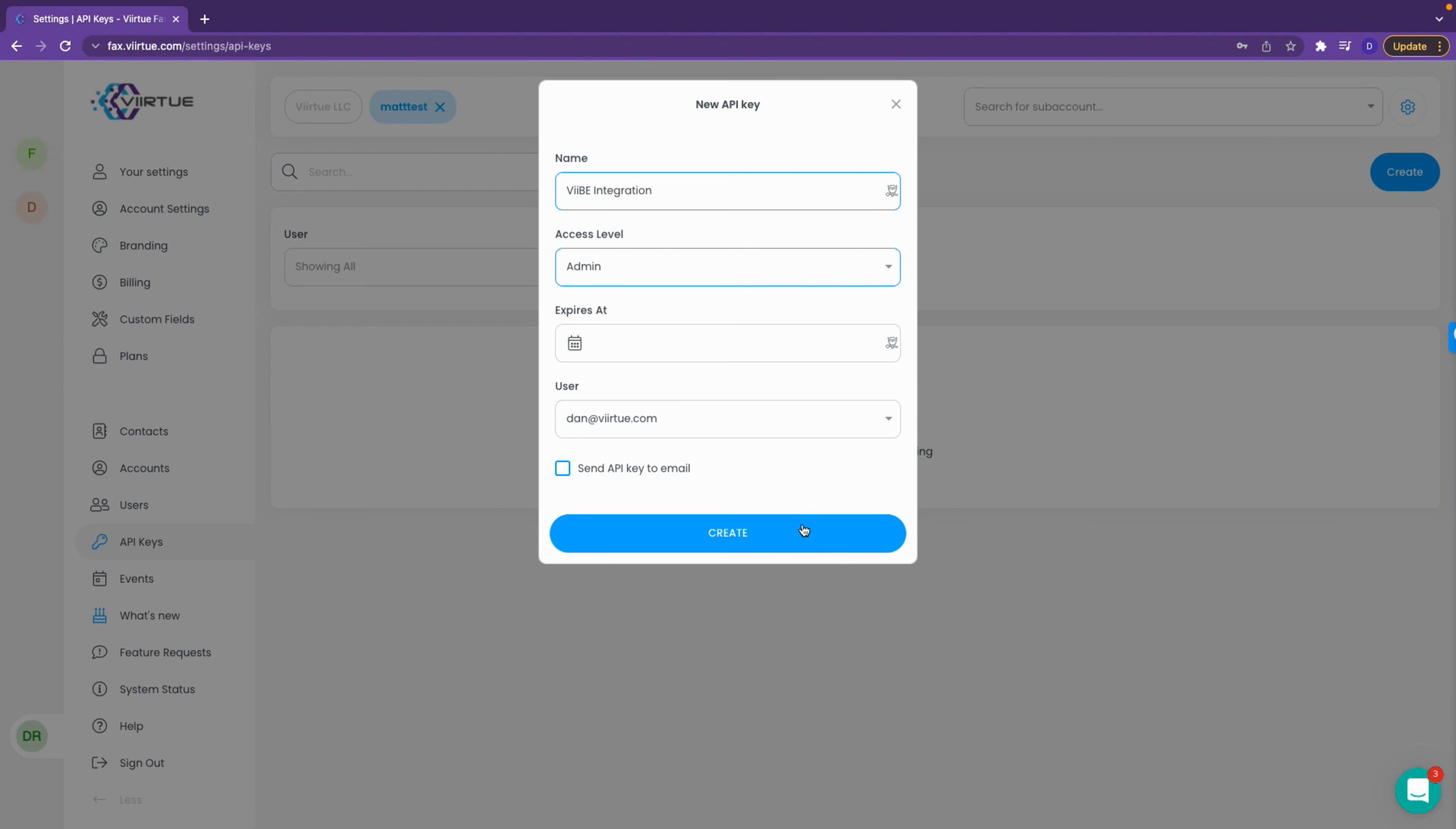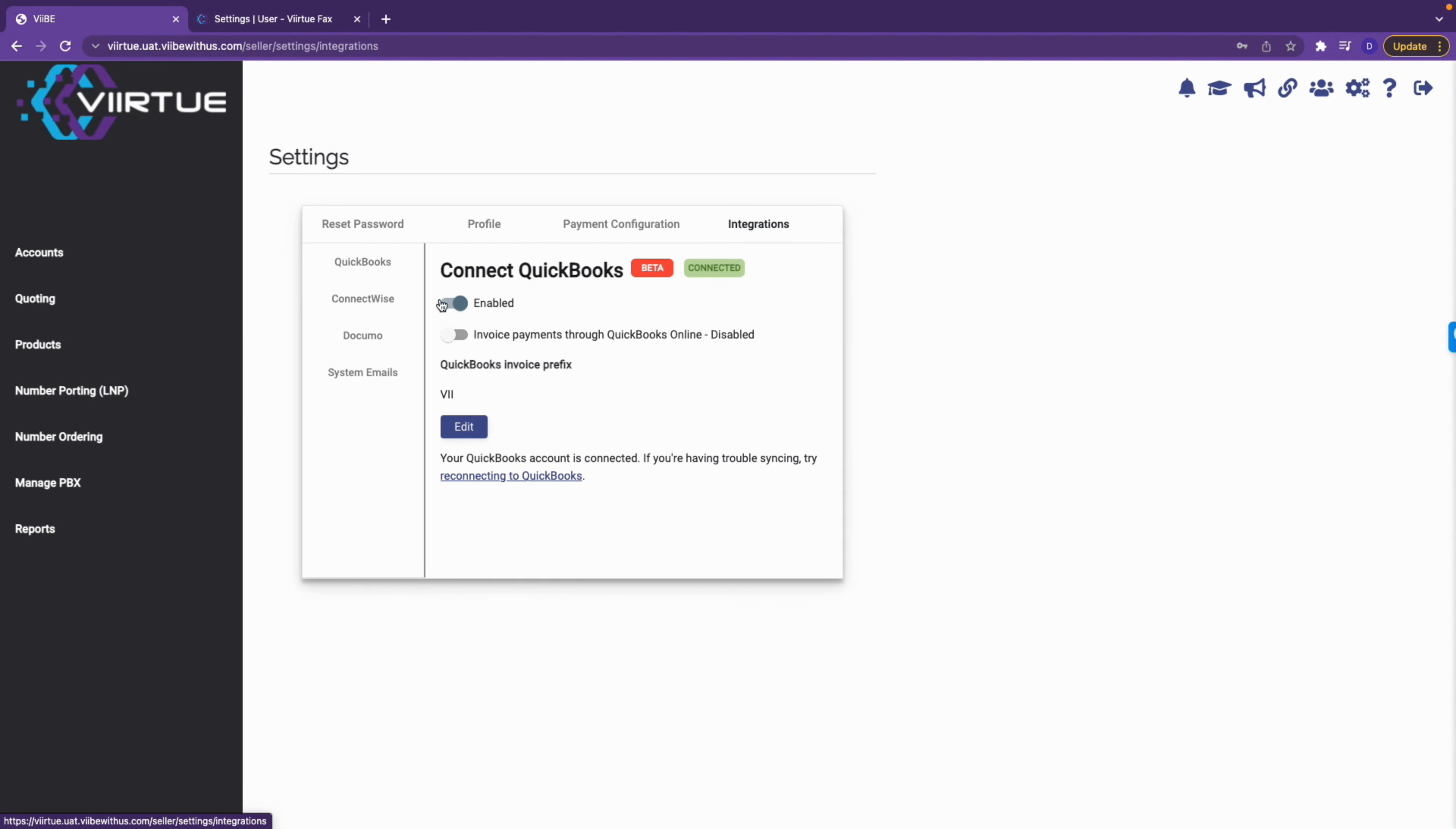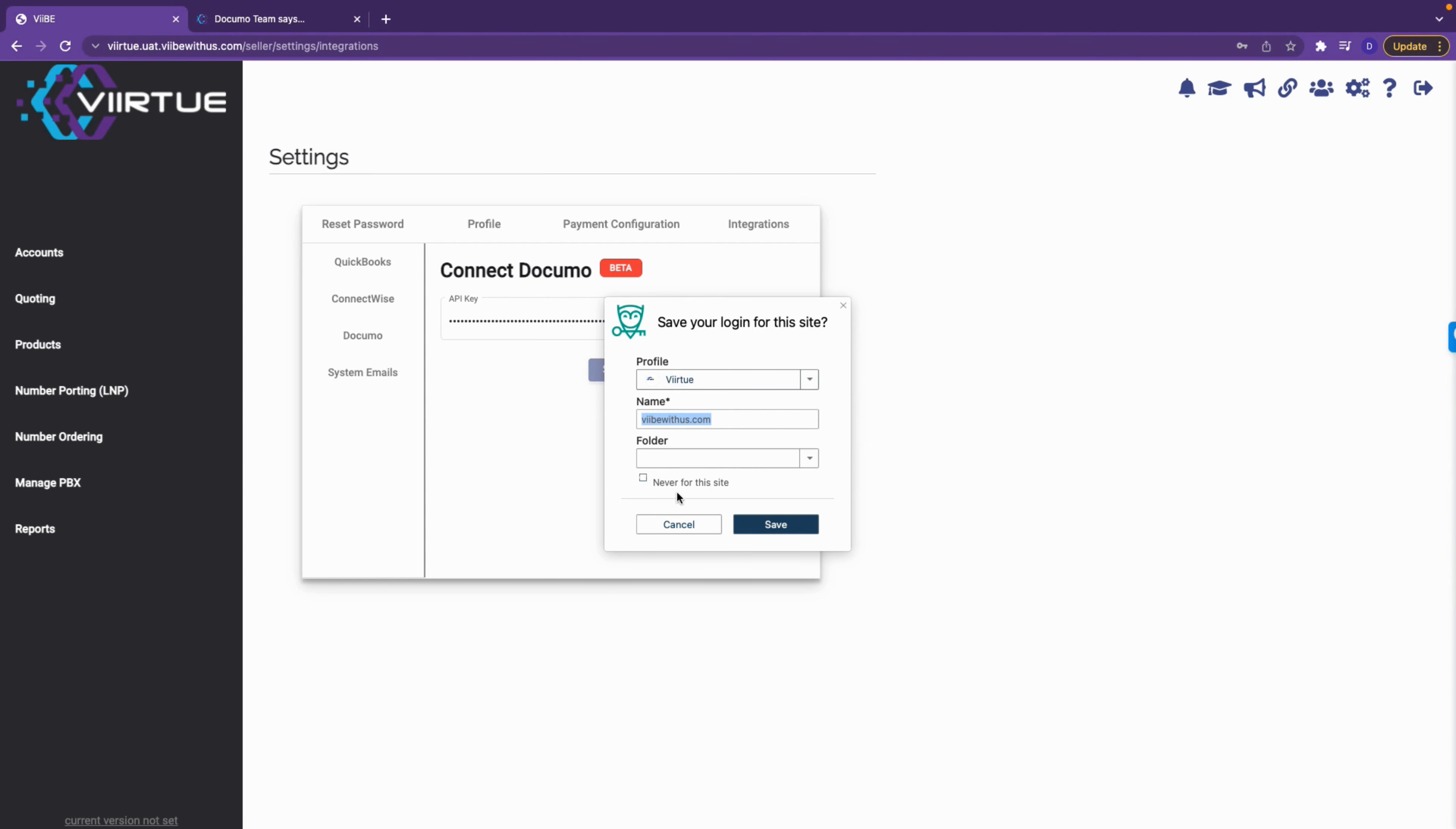Lastly, click create, copy the token, and then navigate to settings in Vibe. Click integrations and then click Docimo. Finally, paste the key here. You will see a connected icon indicating the integration was successful.